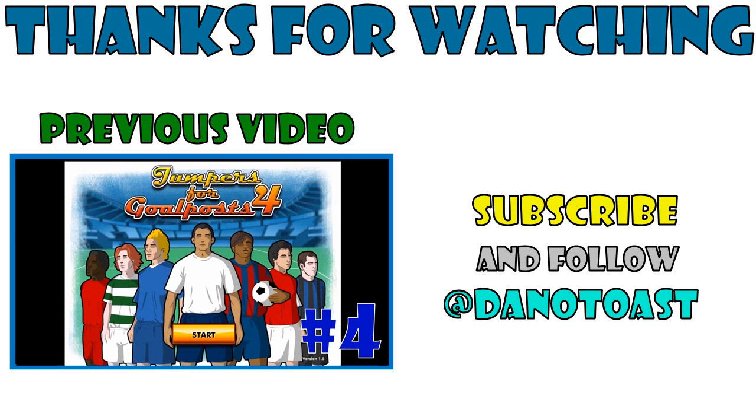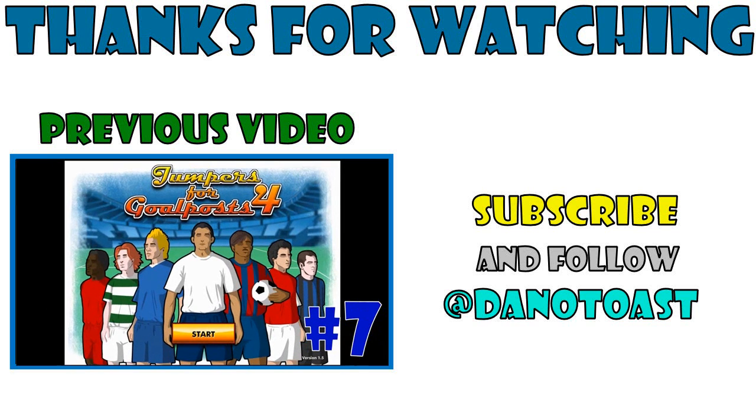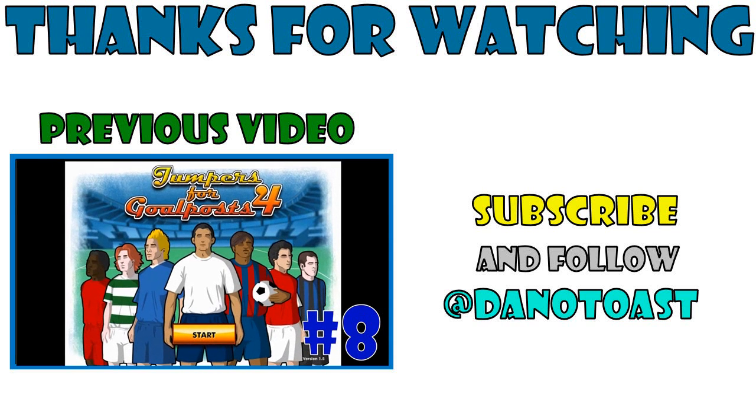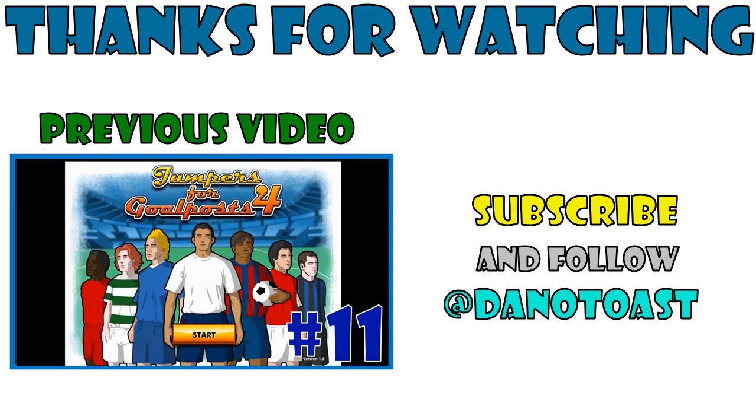Hey guys. Hey guys. This is Dan Otoast. And today, and today, and today I'm bringing you Jumpers for Goals 4 series.